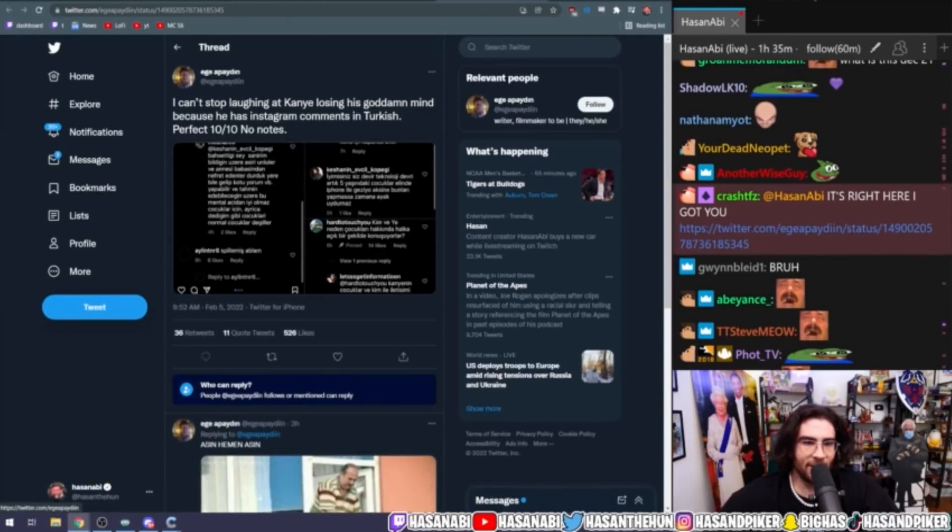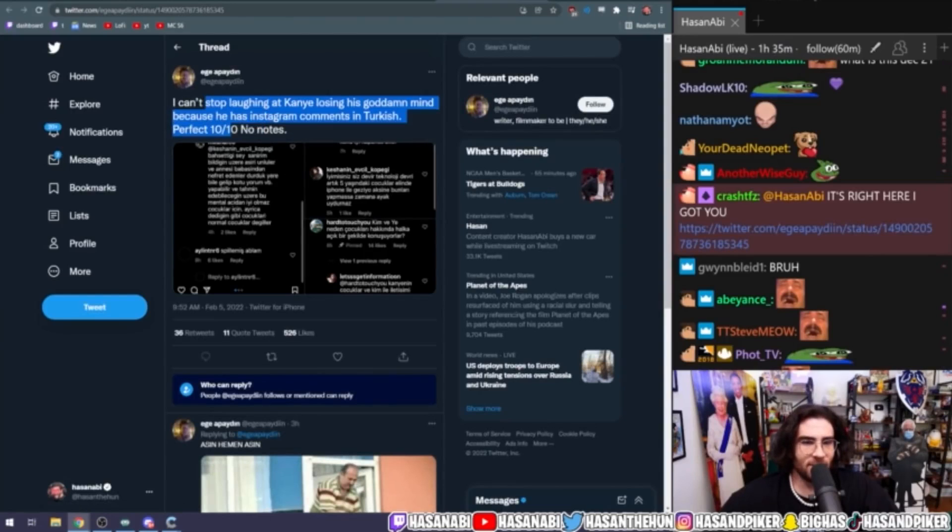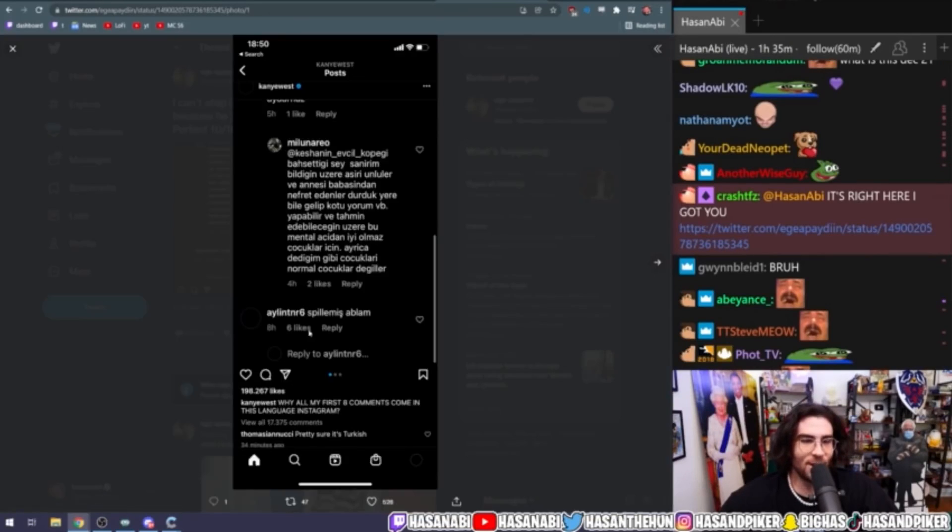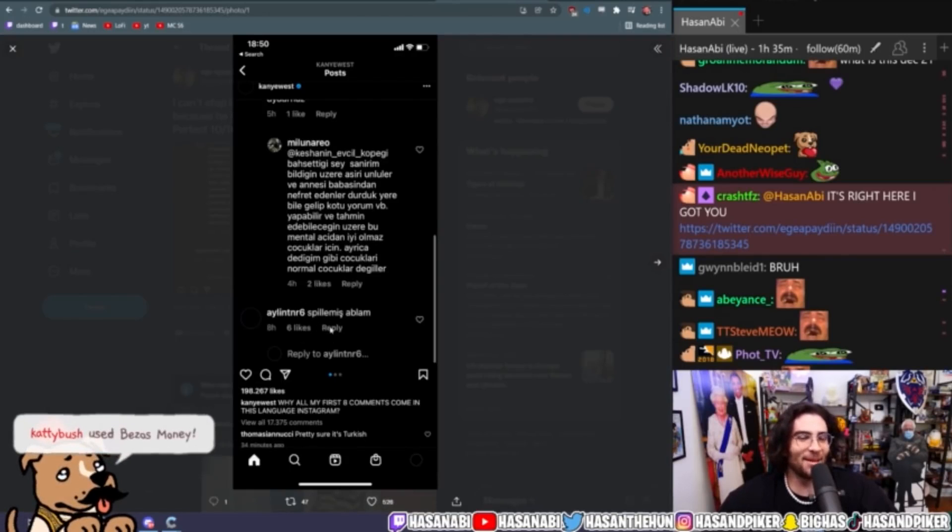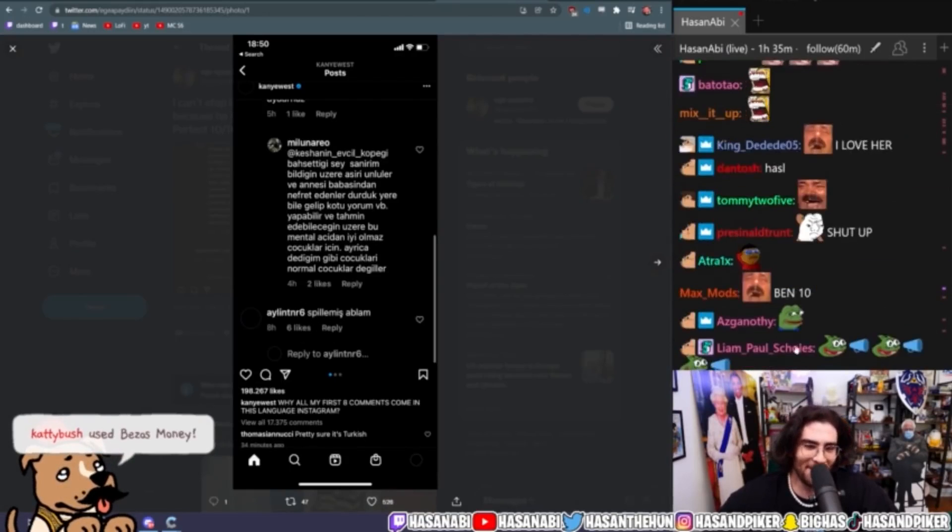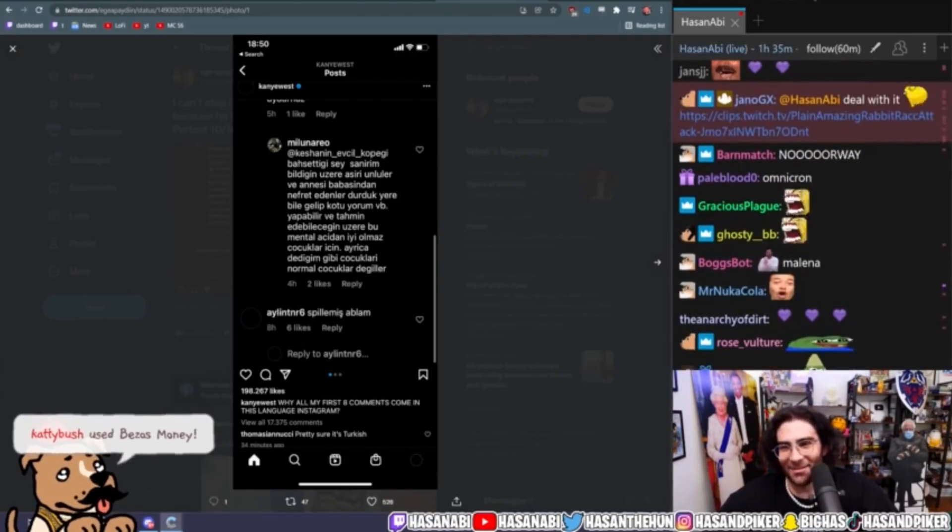It's right here, I got you. I cannot stop laughing at Kanye losing his goddamn mind because he has Instagram comments in Turkish. Perfect, 10/10, no notes. I love that dude. That's like Perklish. This is in Turkish. This person is saying 'she spilled,' using the term in English but in Turkish. I've never seen that before. I love that so much.